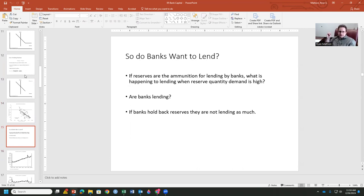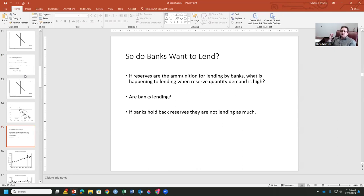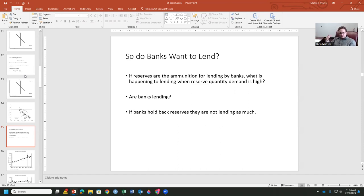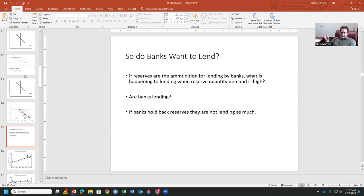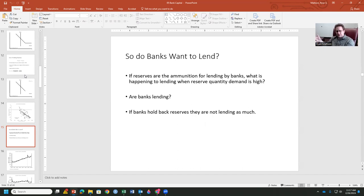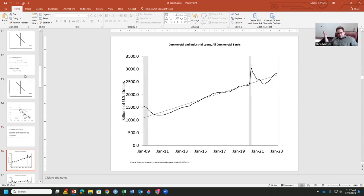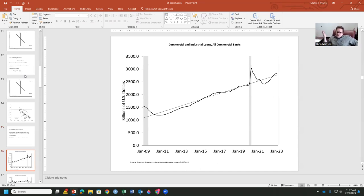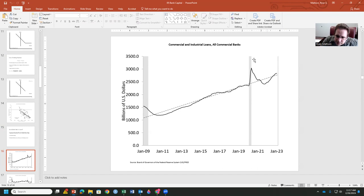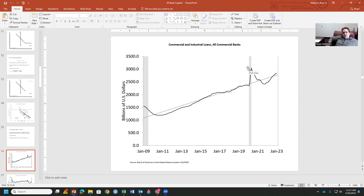So, do banks want to lend? Because that's the issue with monetary policy is the Fed is supposed to be encouraging banks to lend and people to borrow. Is that what's going on with fiscal stimulus in the recent two decades we've been going through? If reserves are the ammunition that banks use to lend, what's happening when reserve quantity demanded is high? Are they really not lending out as much as they have been before? I mean, do I have a point with this? If we look at commercial and industrial loans up to 2023, it looks like they've been growing. We even have some proof that the monetary and fiscal stimulus in 2020 really kind of bumped up those loans a bit. There's the payment protection program.